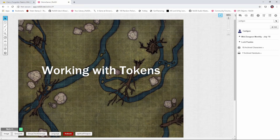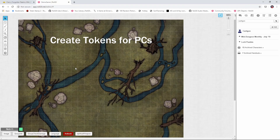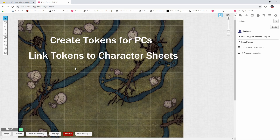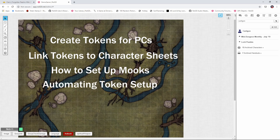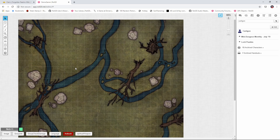In this video, we'll talk about tokens. Specifically, I'll show you how to create custom tokens for your player characters, how to link them to a character sheet so that the appropriate attributes and abilities are displayed. We'll also see how to create MOOC tokens so if you change the HP of one monster, it doesn't change the HP of all those monsters on the board. And finally, I'll show you how to automate this process if you have a pro account. If you want to jump to a particular topic, there are timestamp jump links down in the description below.